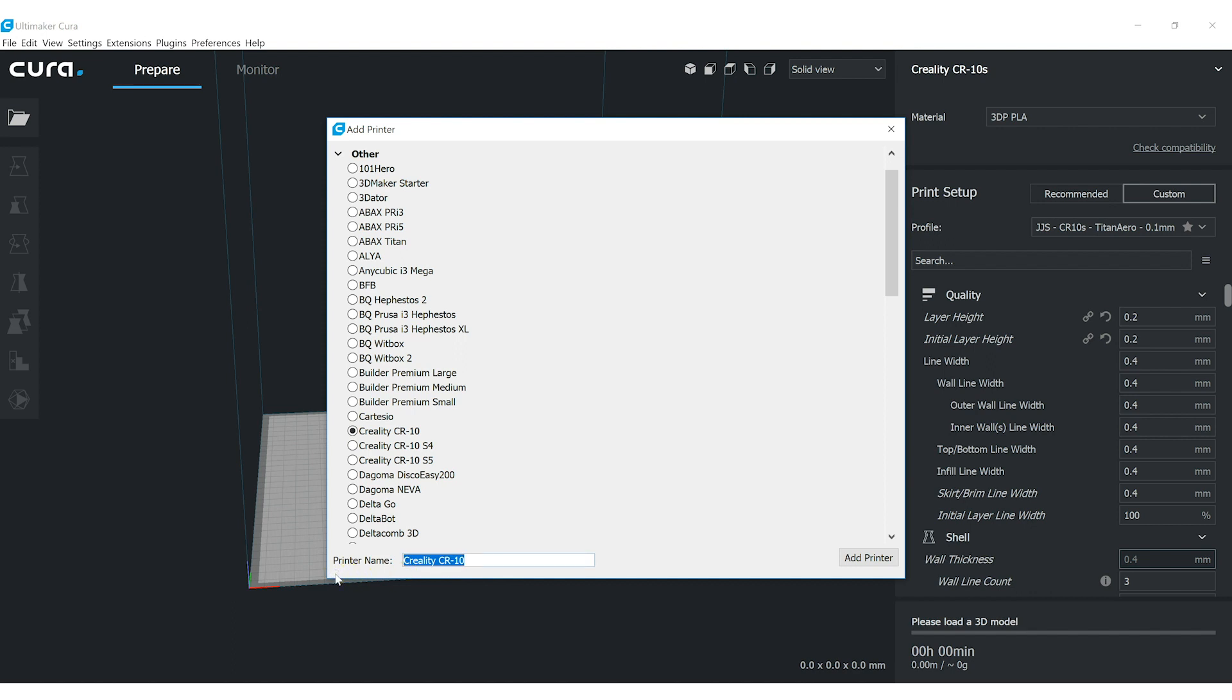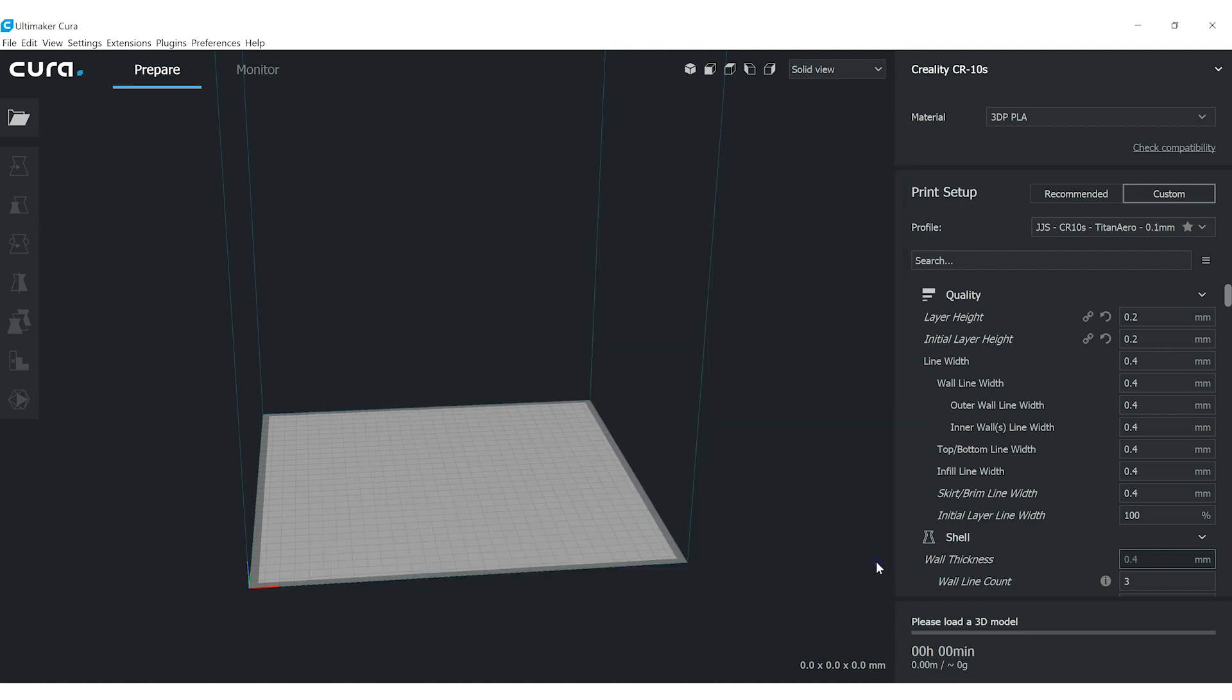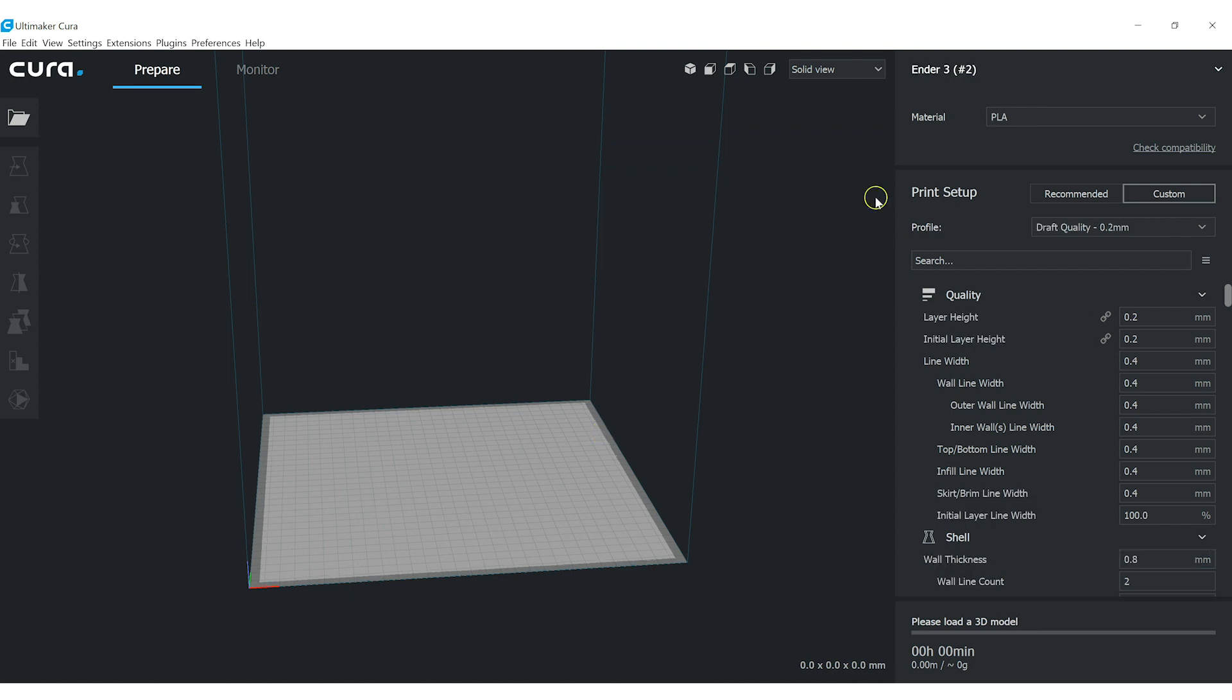We'll call this Ender 3, and just in case I already have the same name used, hit Add Printer, and right away it will flip over to our new printer that we've just added.